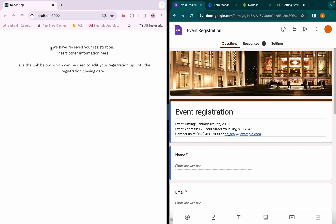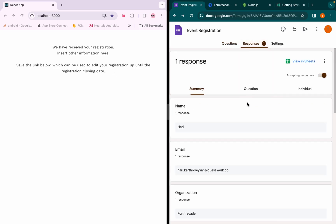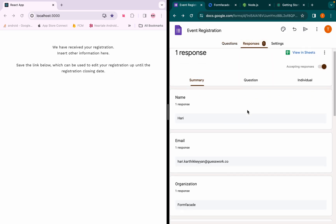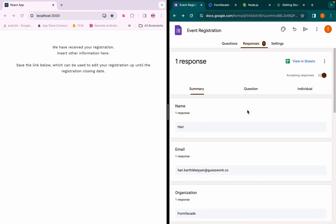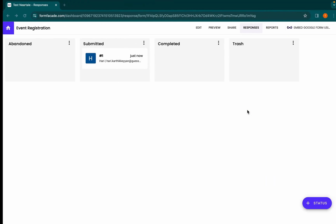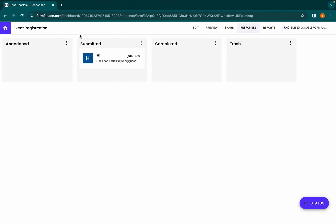The responses that are submitted from the embedded form will be available in the Google Forms responses and also in the Form Facade dashboard.